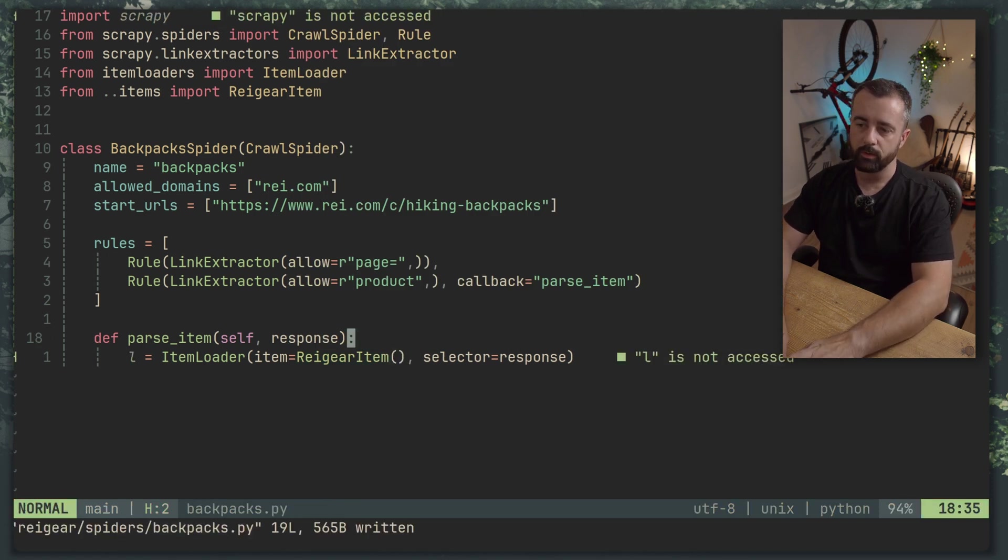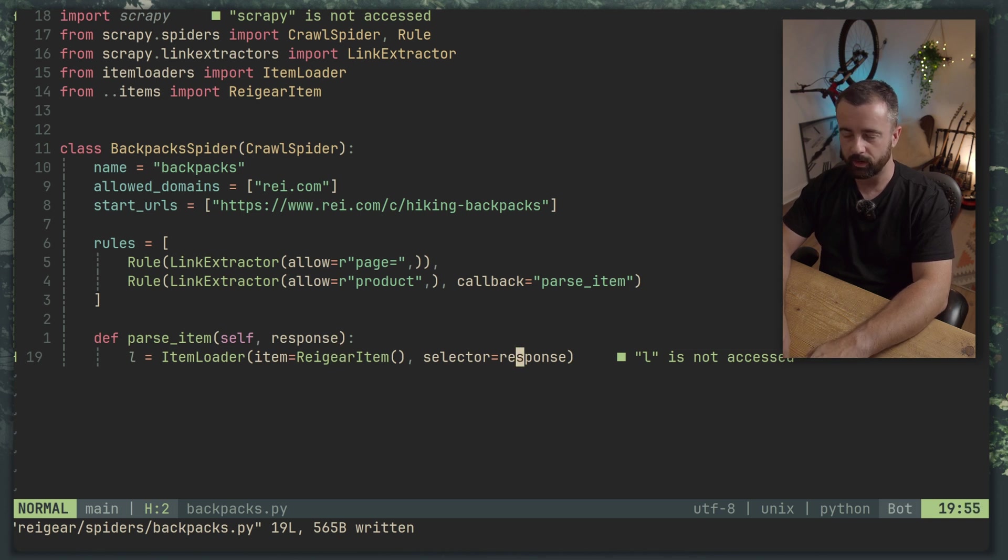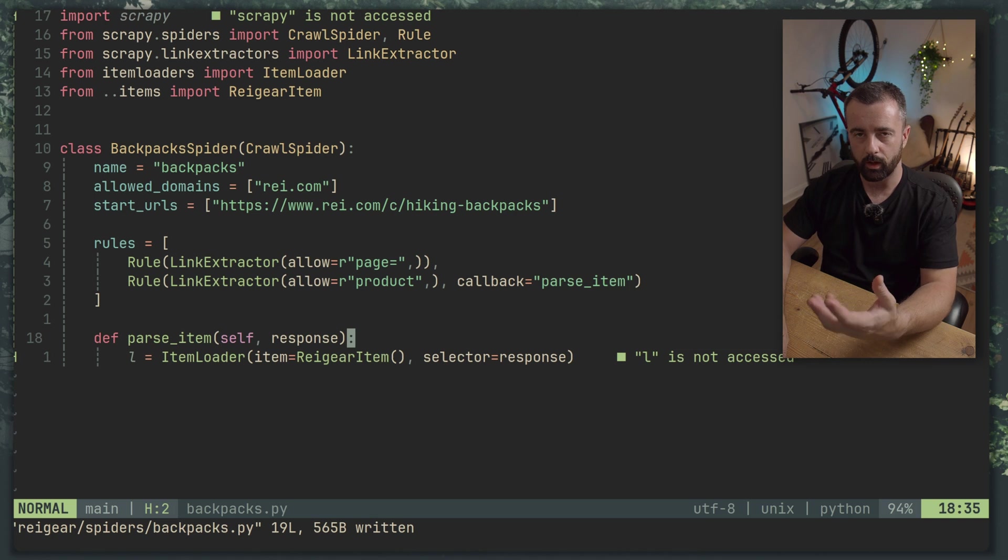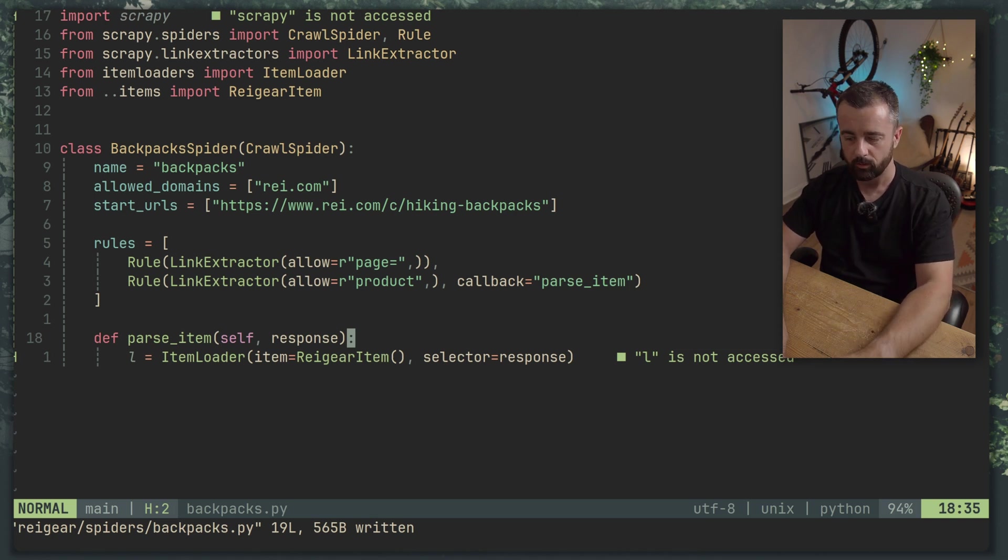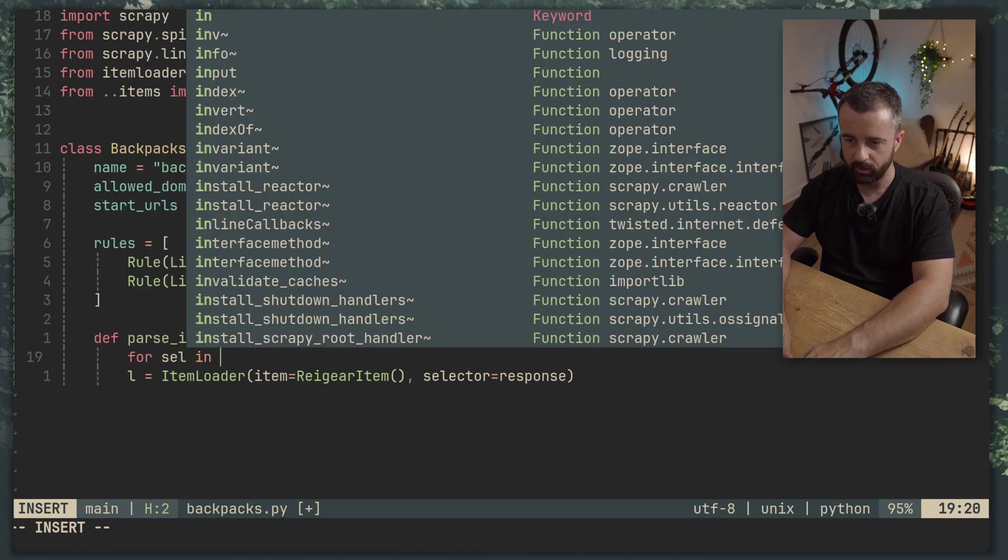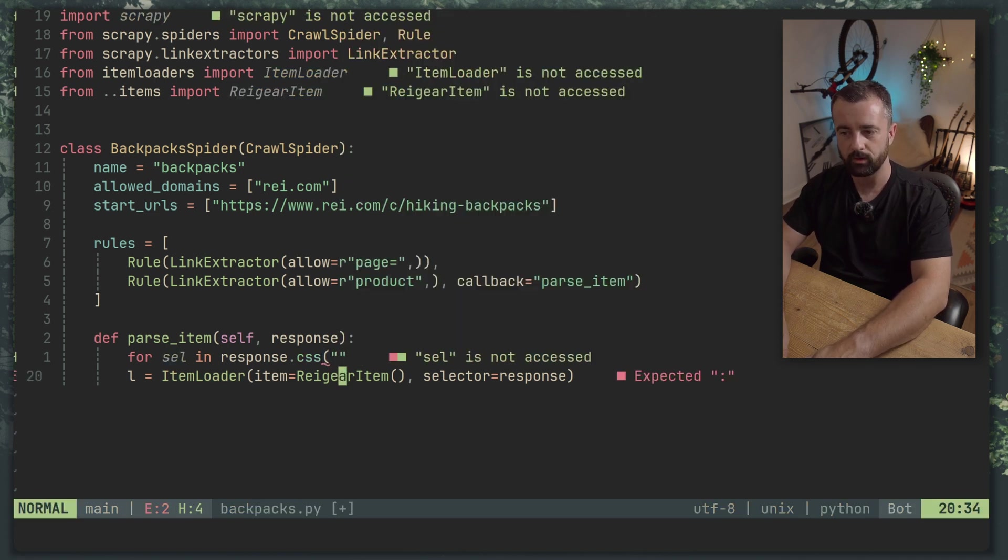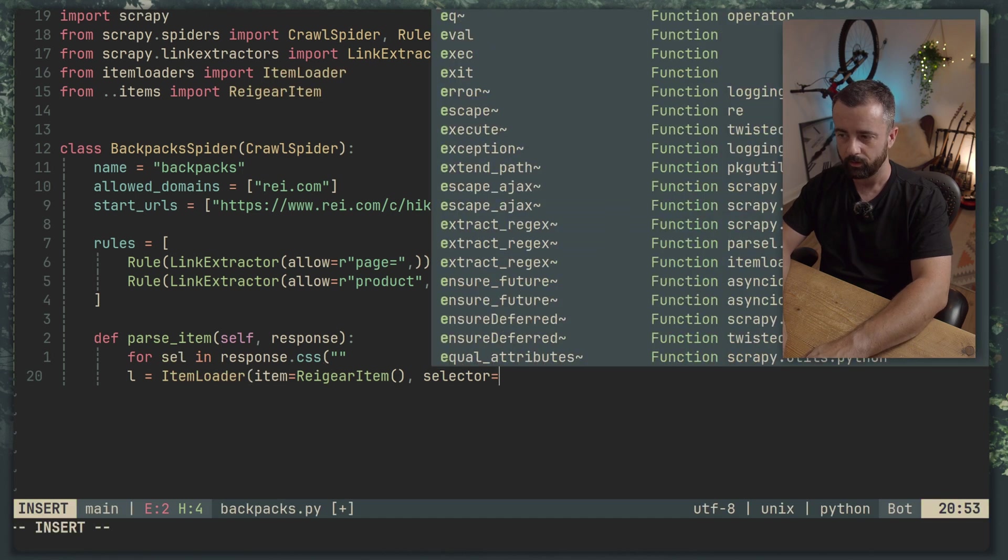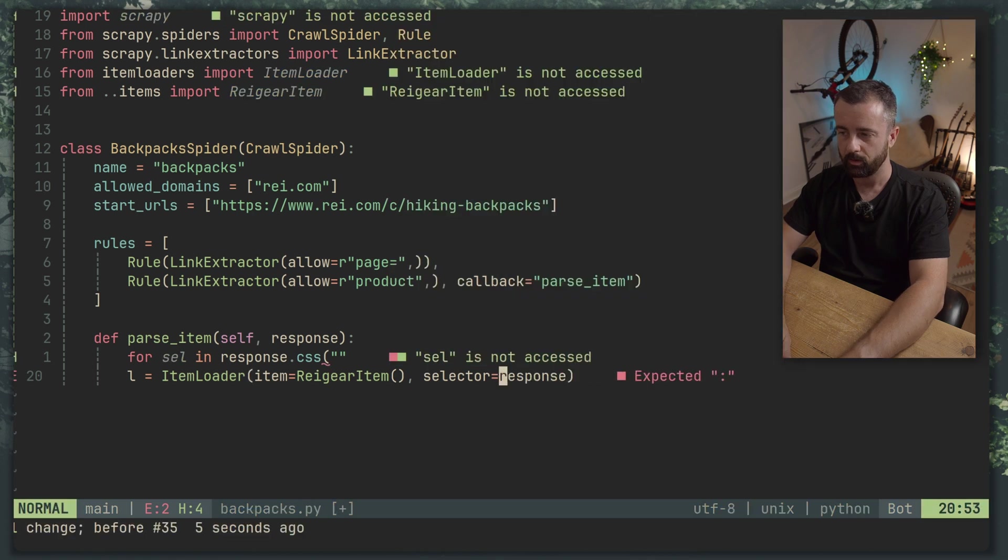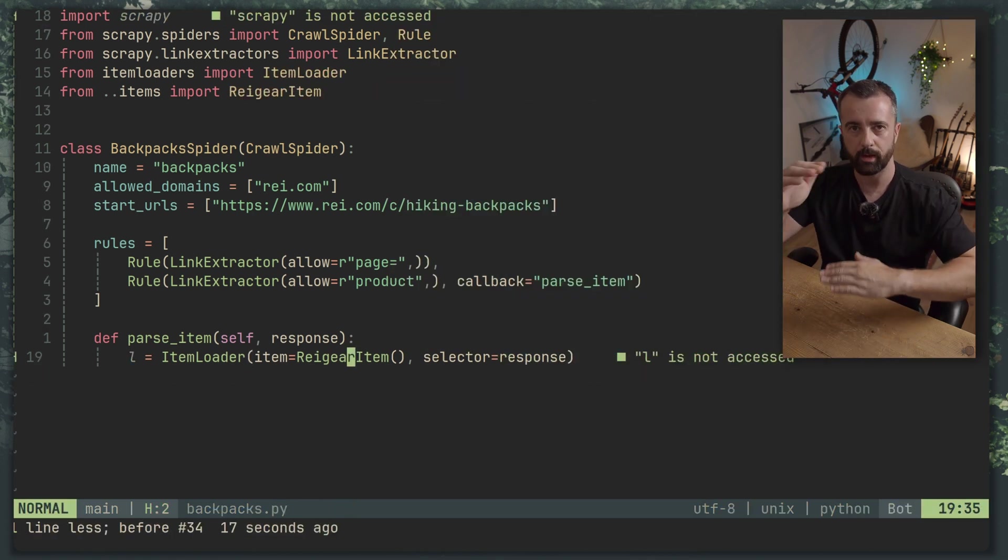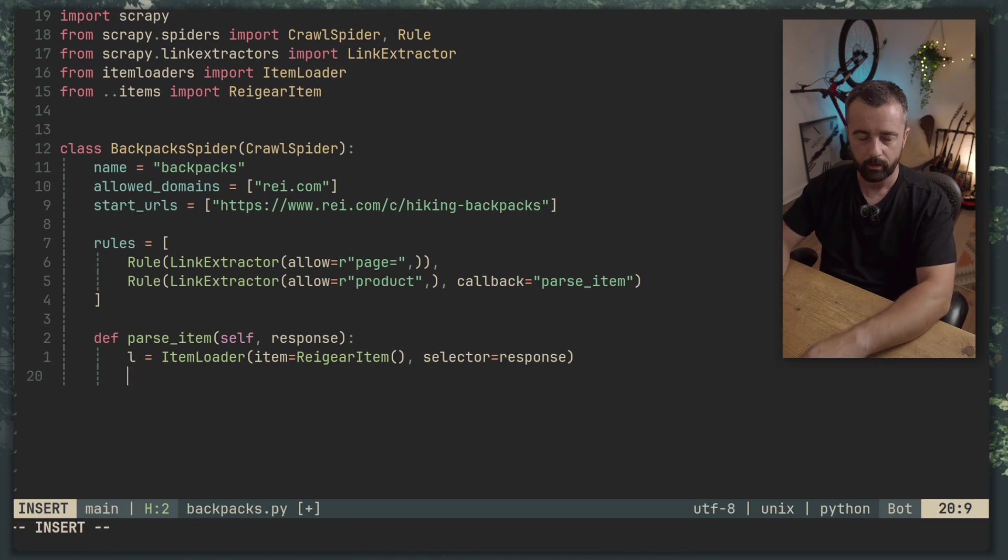Now what we do here is when the response comes in we give it to the item loader as a selector. Now if you were to go through and loop through items on the page what you would want to do would be something like for selector in response.css and then give it your CSS selector and then use this selector as sel so like so. So you would use that as the item loader. But in this case we only have the information on the page itself that we want to get so we don't need to do that.